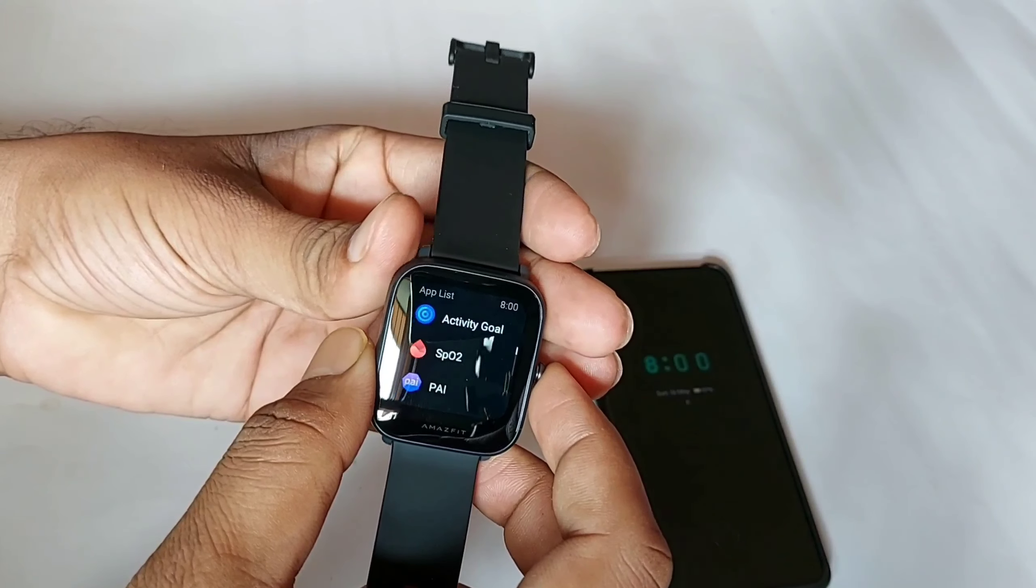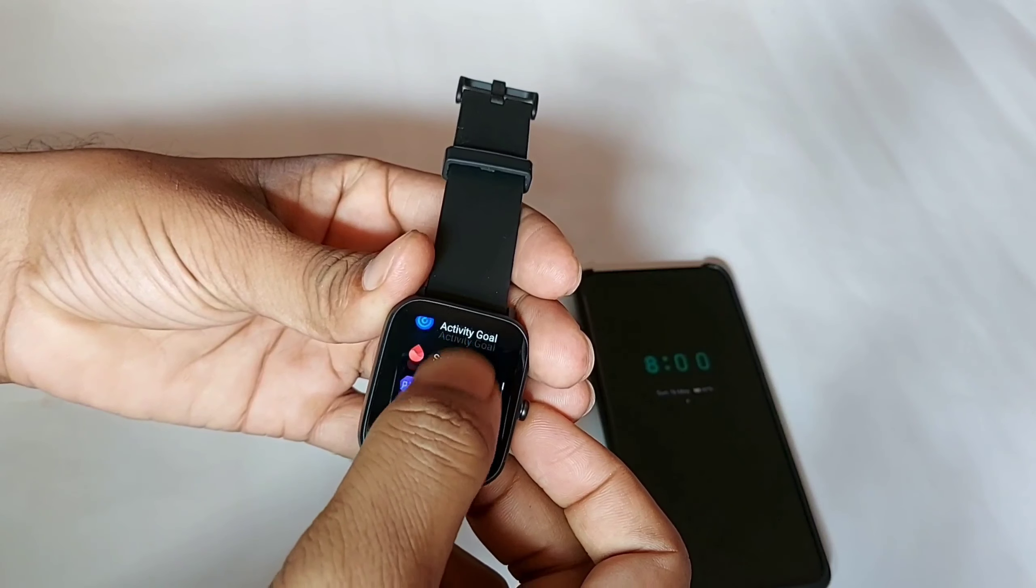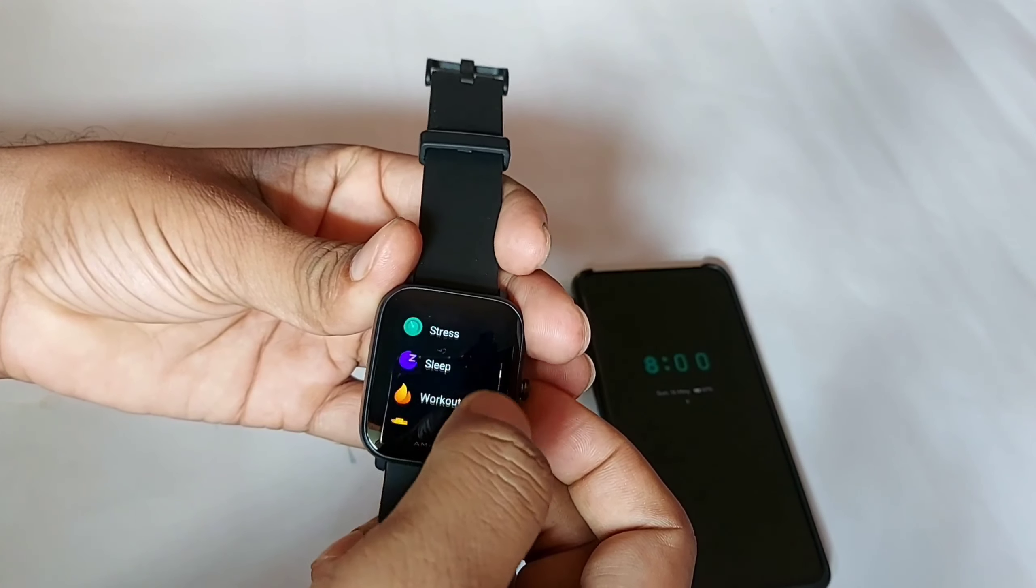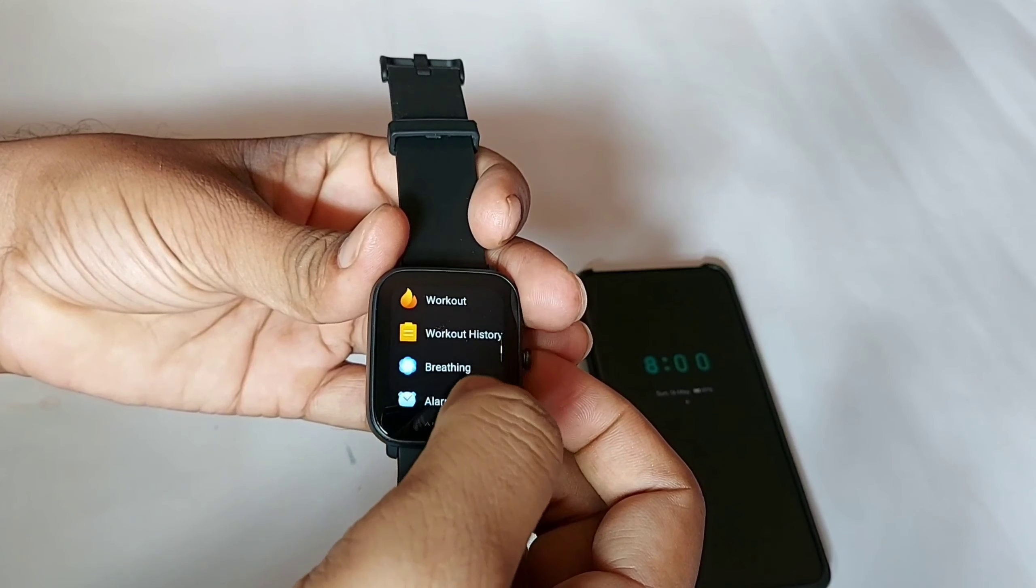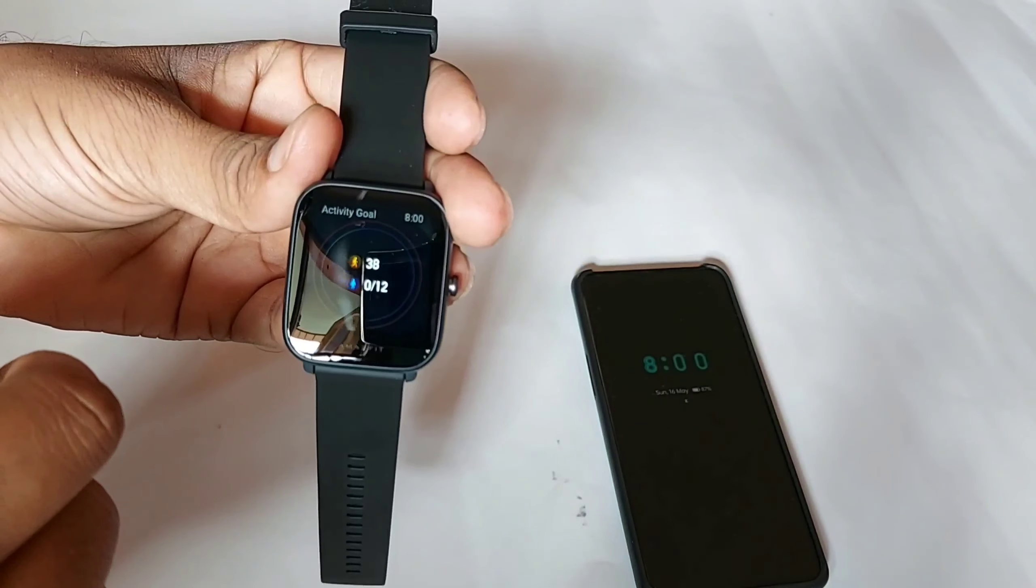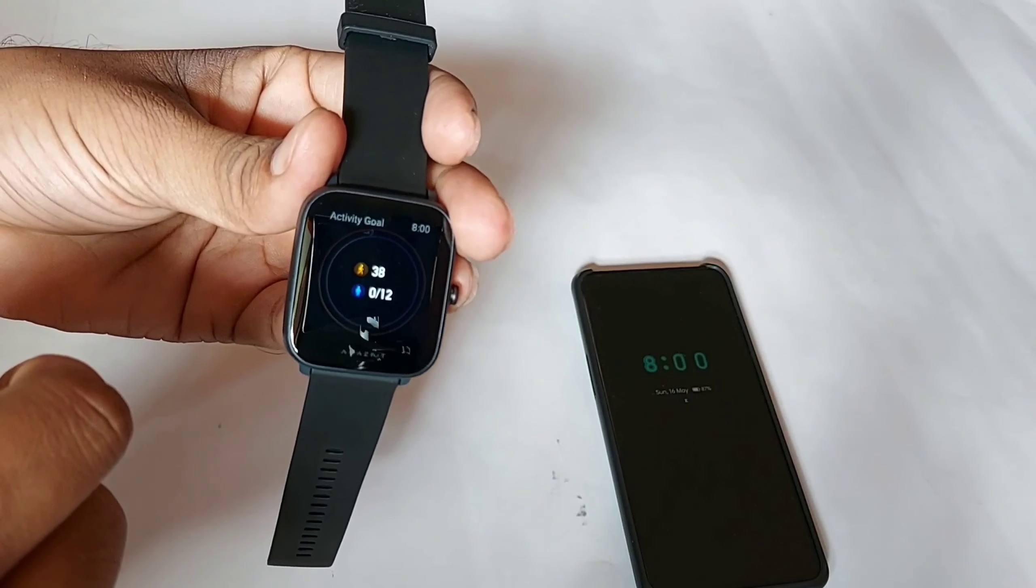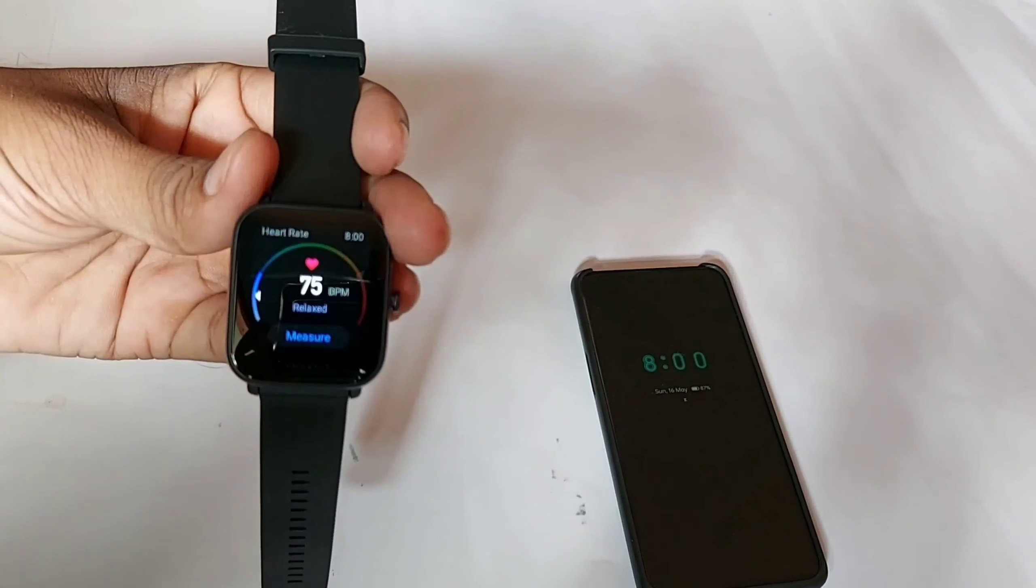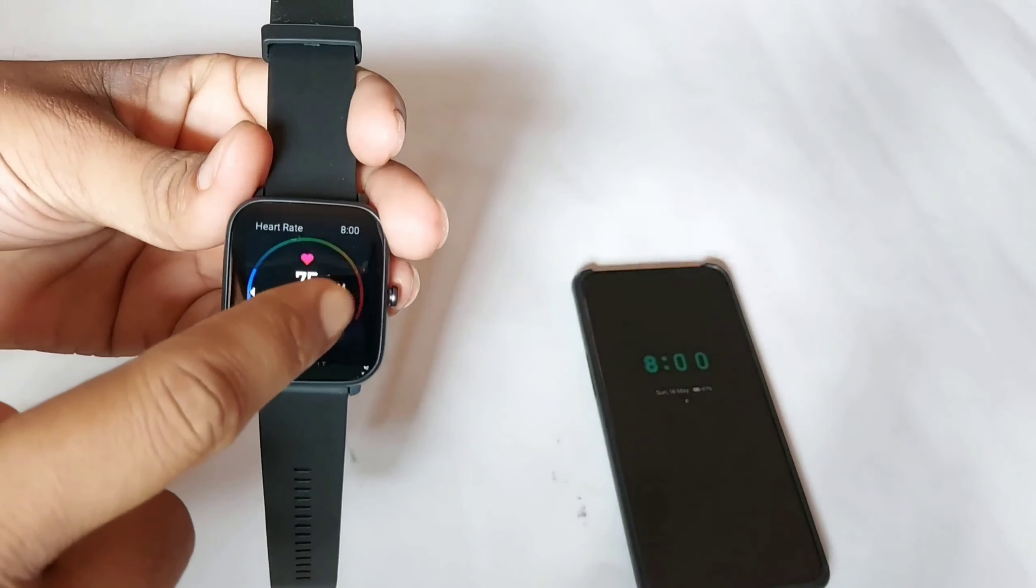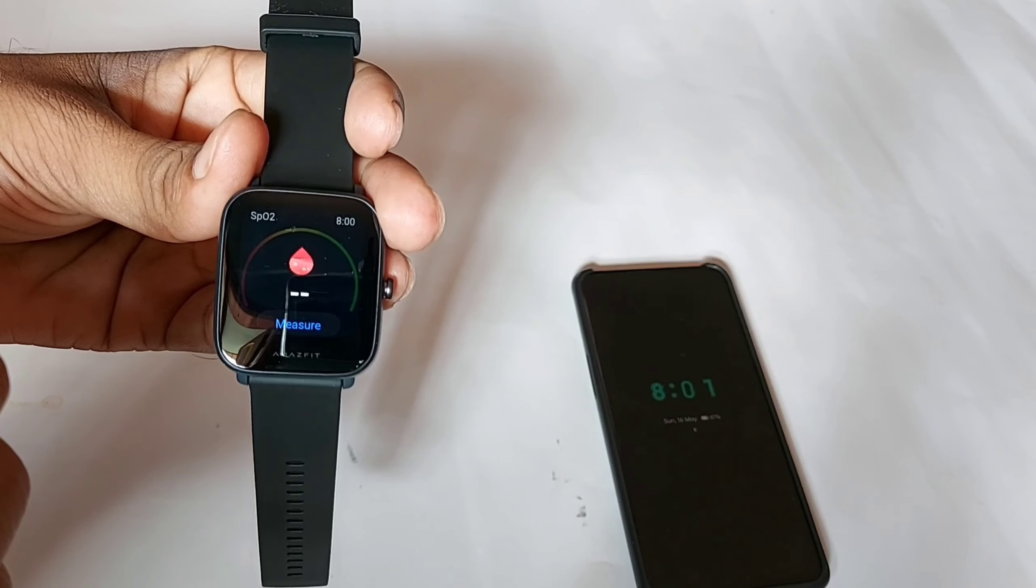There are a lot of activity modes in this smartwatch which you can use according to your choice. The smartwatch has various functions including walking, heart rate monitoring, and SpO2 sensor.